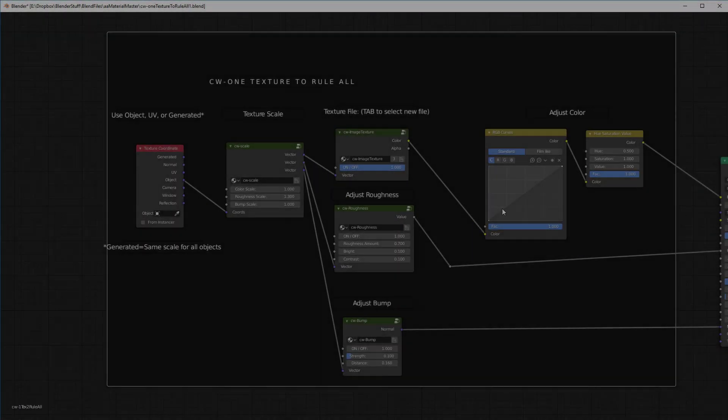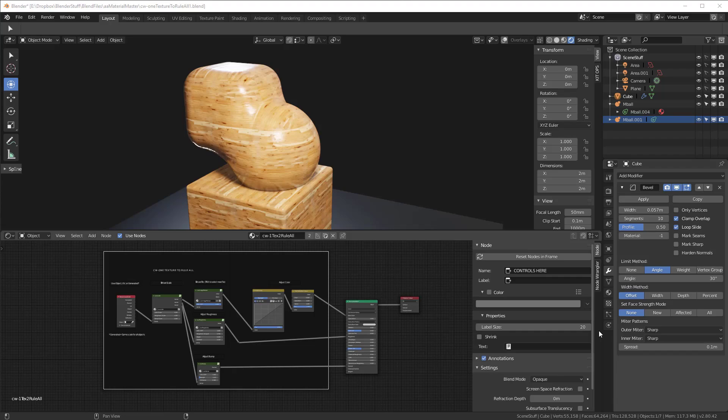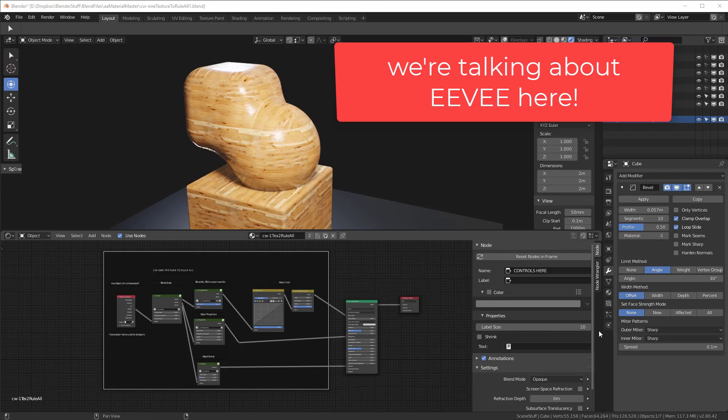What I've decided to do is go the 80-20 route. Let's get 80% there with 20% the effort. So what does this mean?